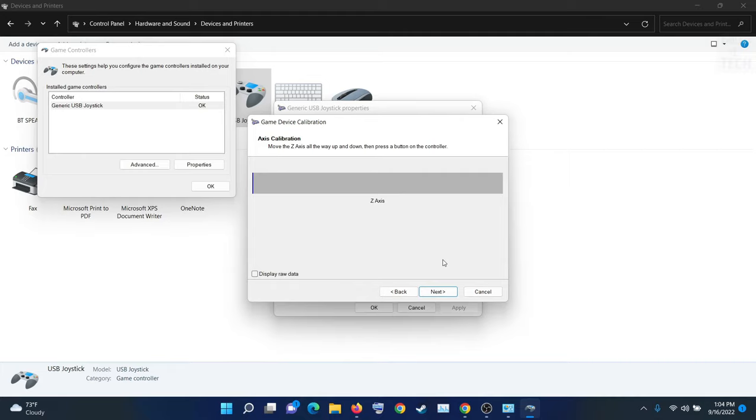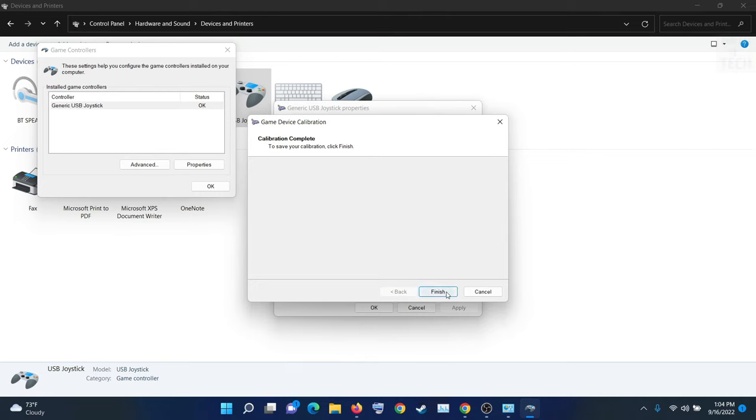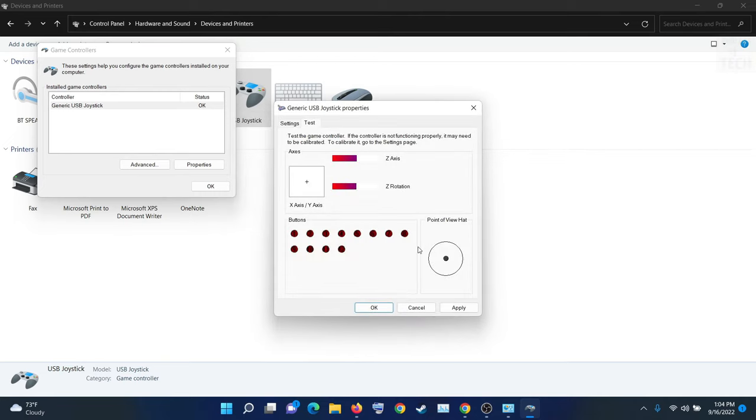Move your right stick up and down, and after finishing, just click on Finish. So you can check here if it is working or not. You can clearly see this is working perfectly fine.